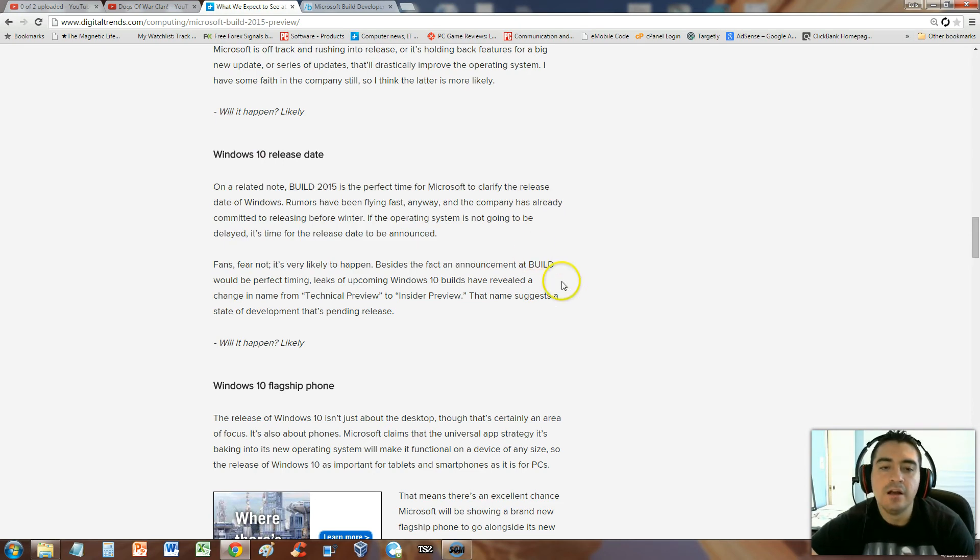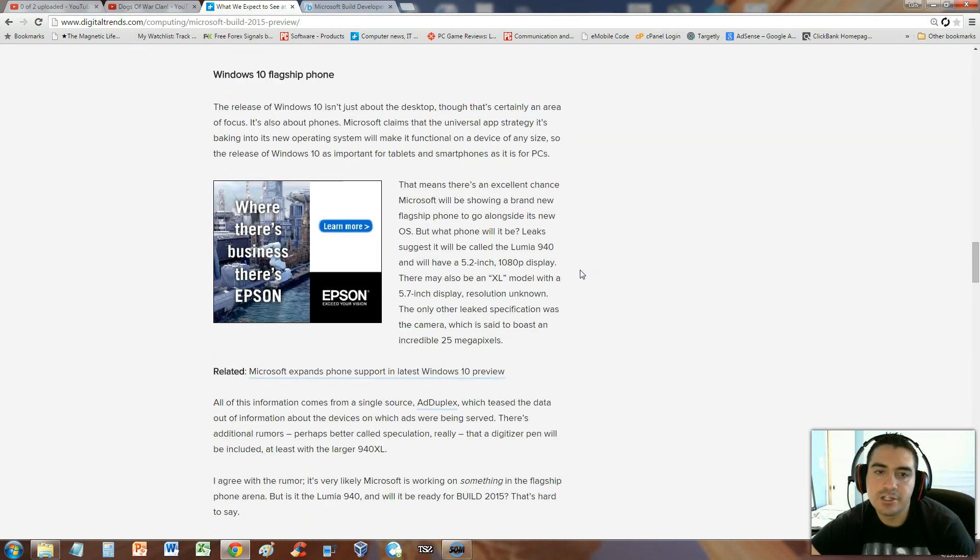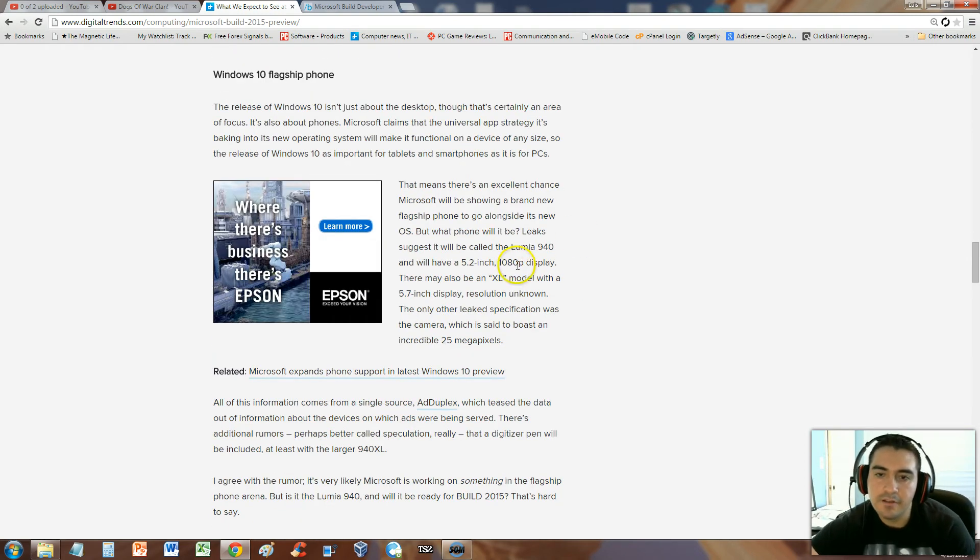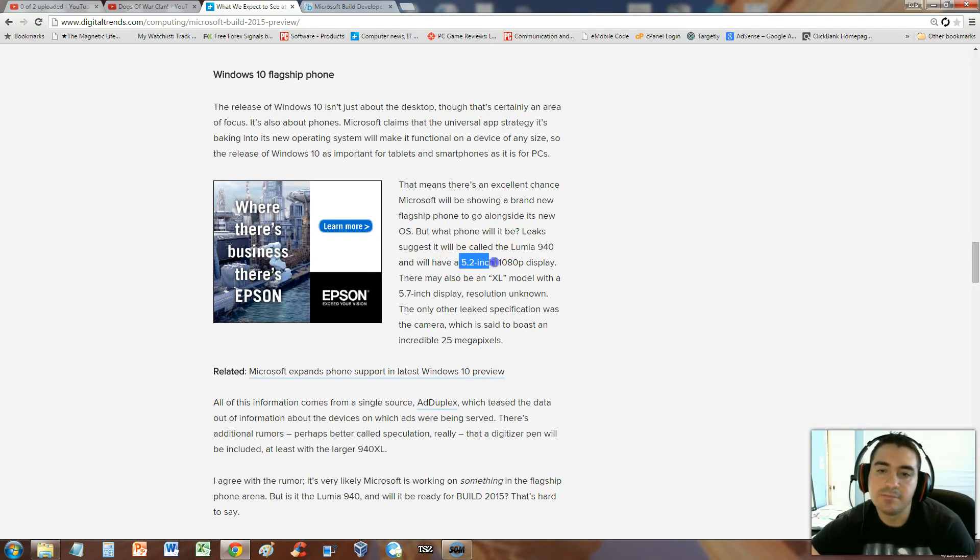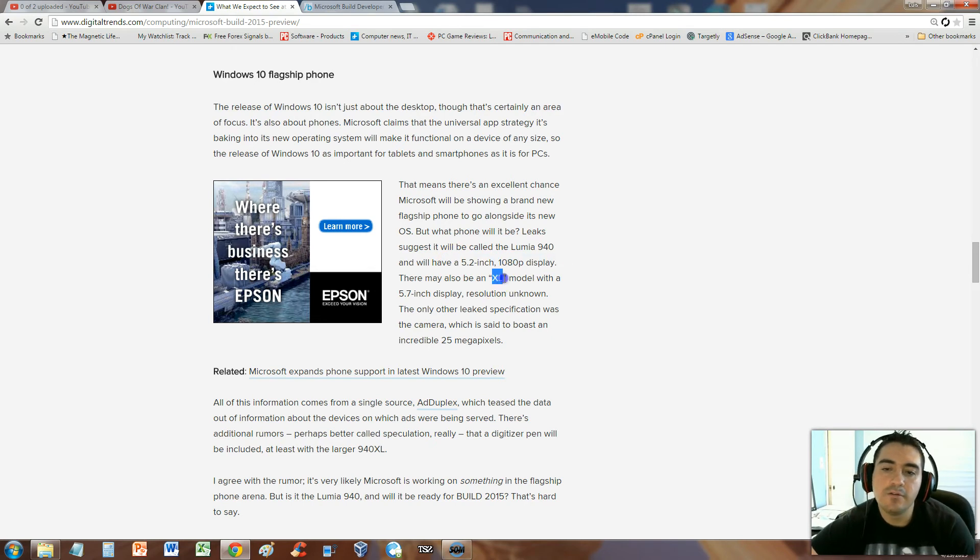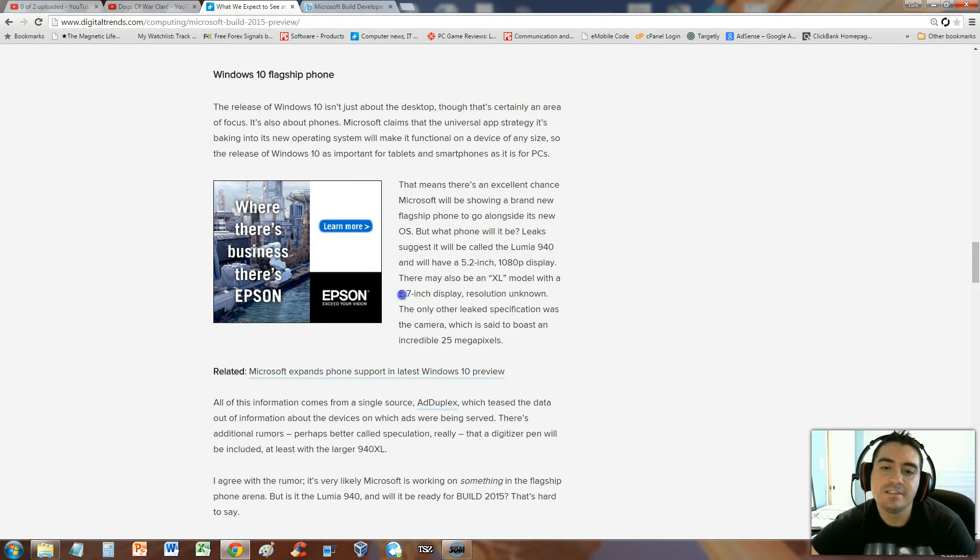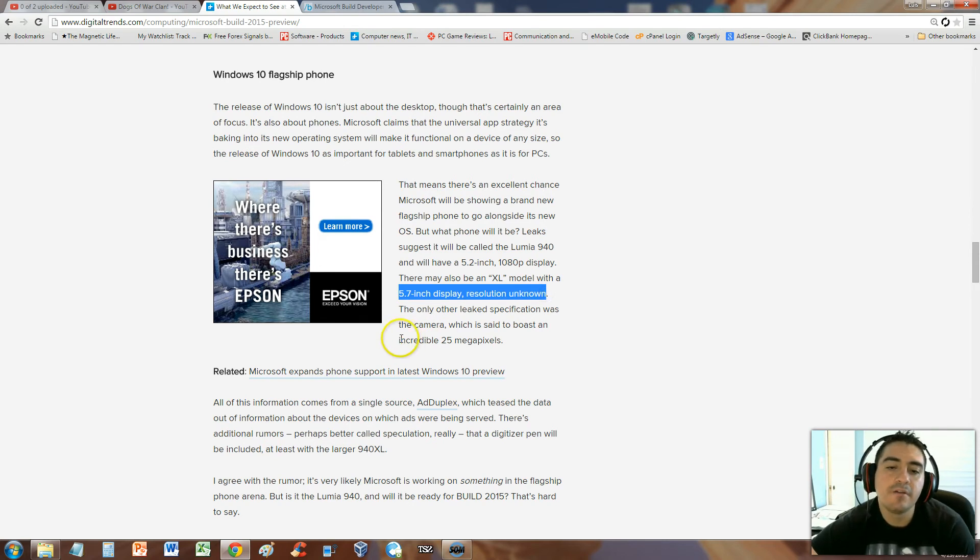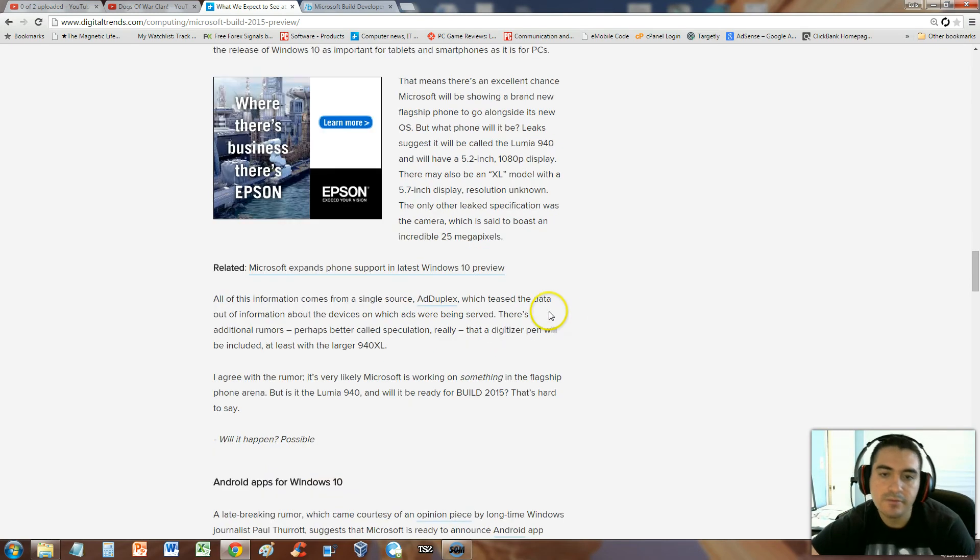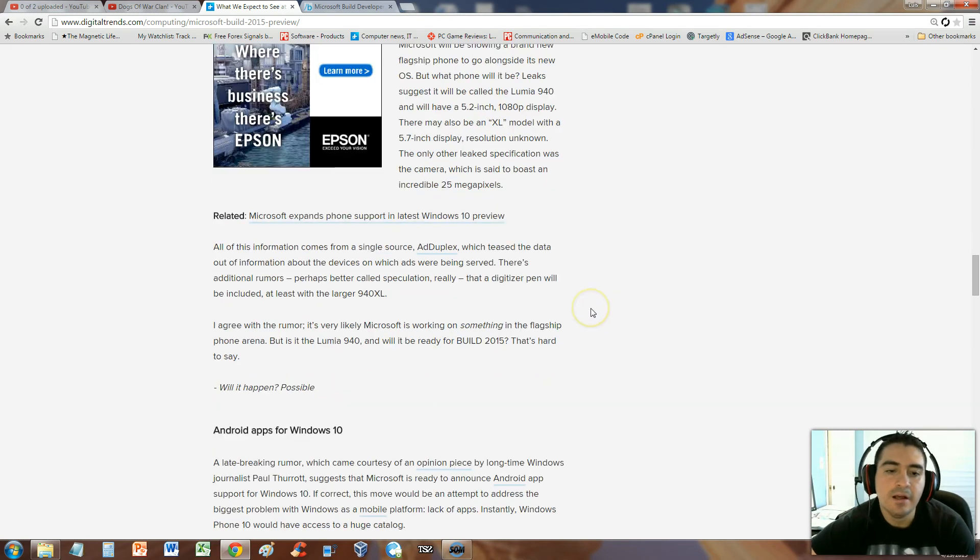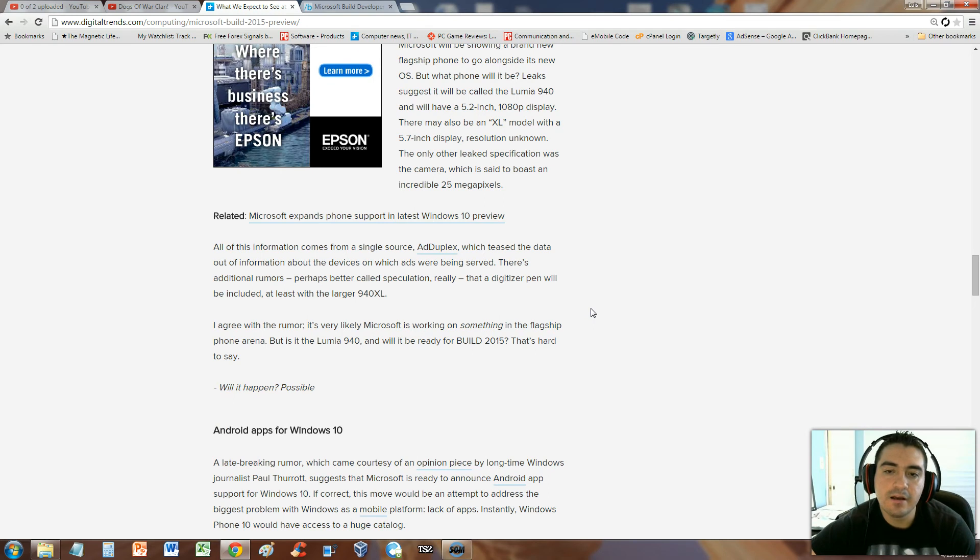Windows 10 has a new flagship that they're going to be releasing called the Lumia 940. It's going to have a 5.2 inch display, 1080p display actually. They're going to have an extra-large Excel model with a 5.7 inch display. The resolution is unknown but it will have an incredible 25 megapixel camera, which is going to be awesome.